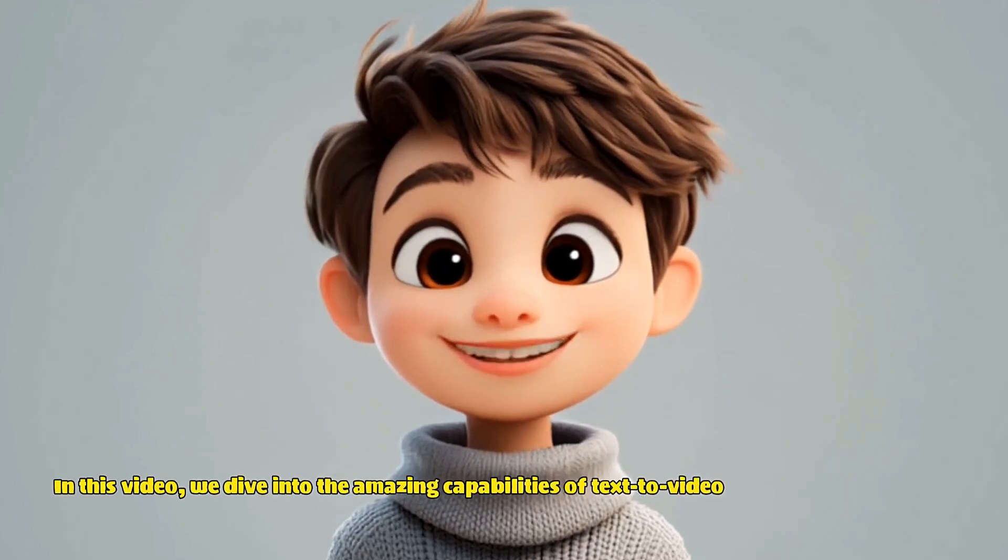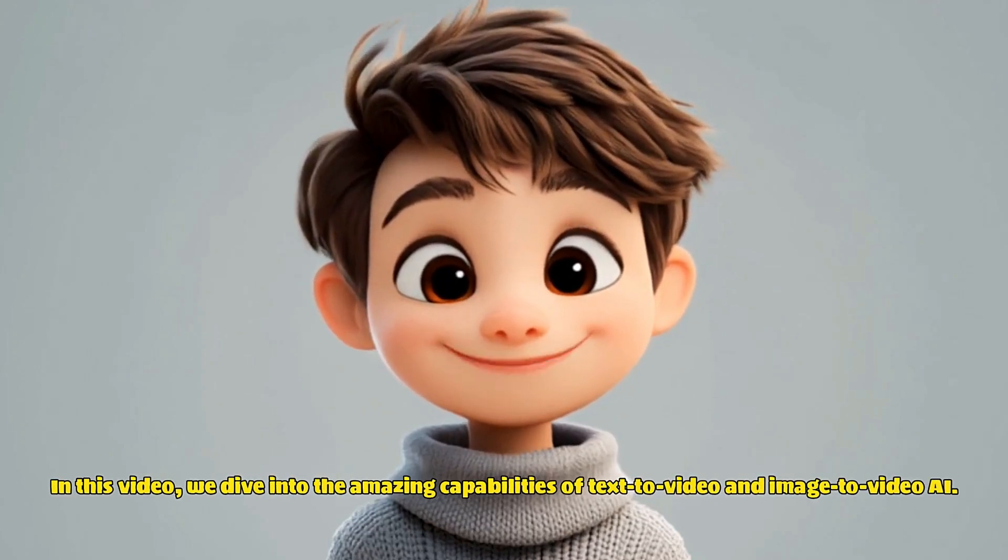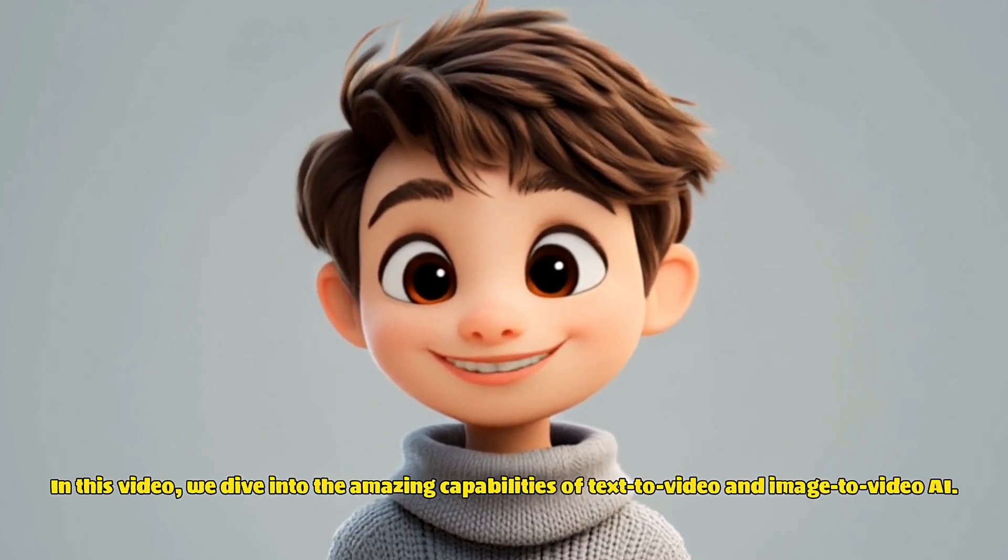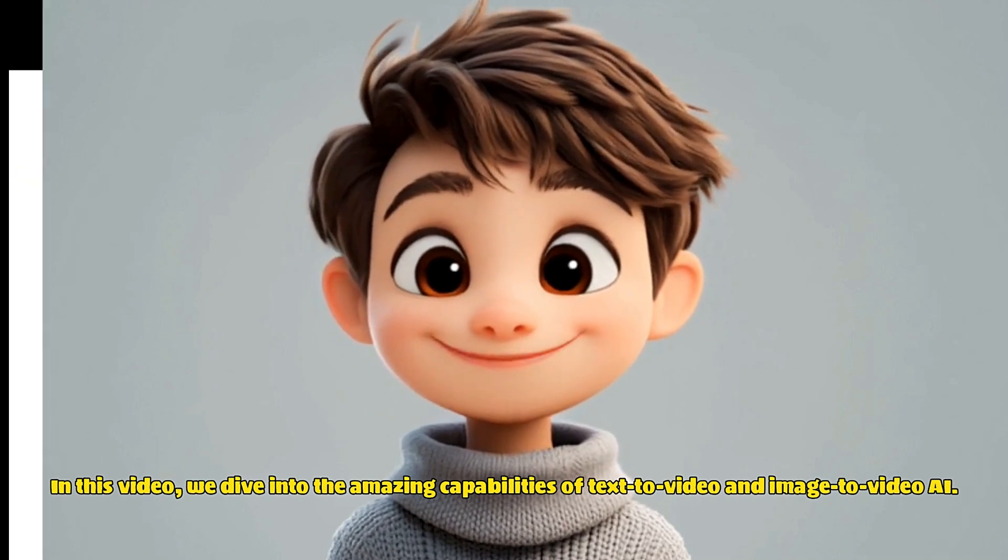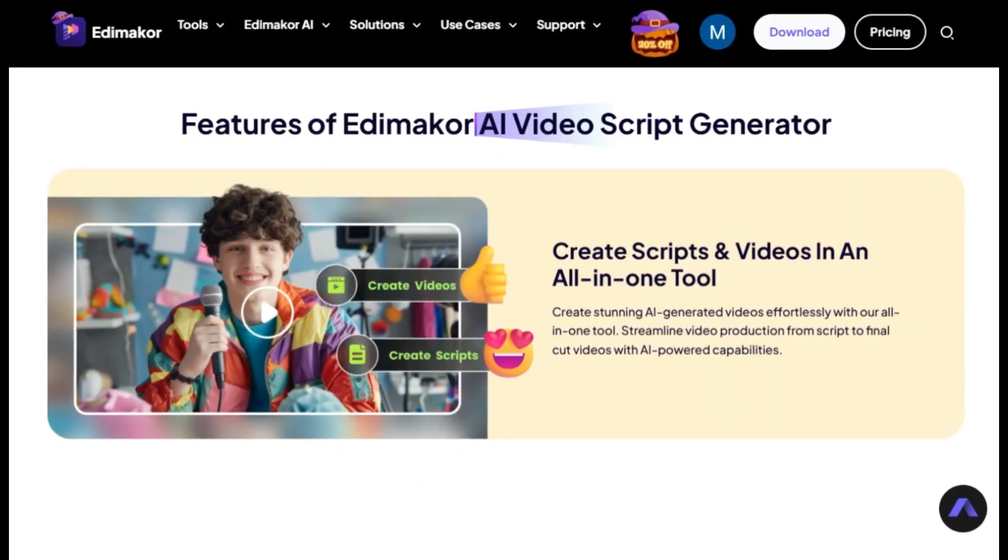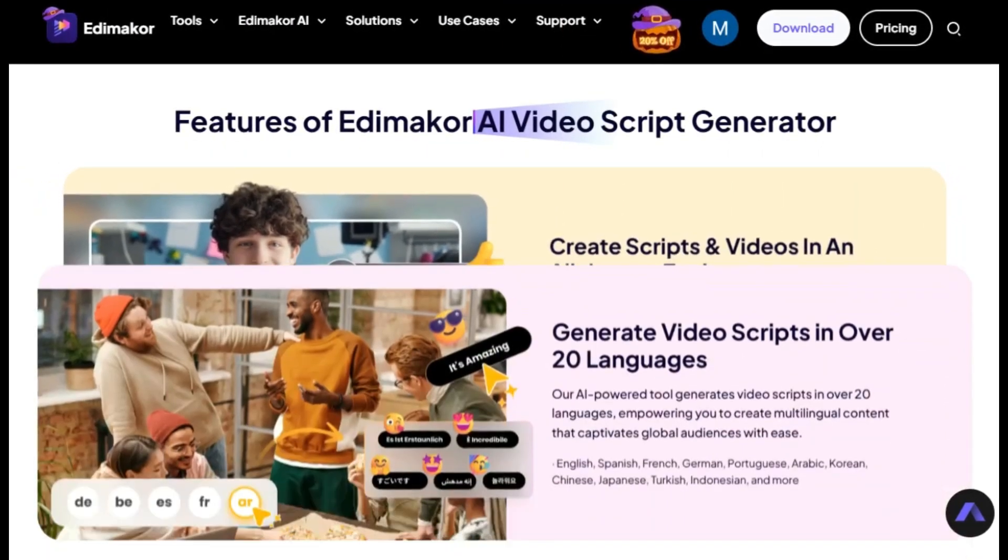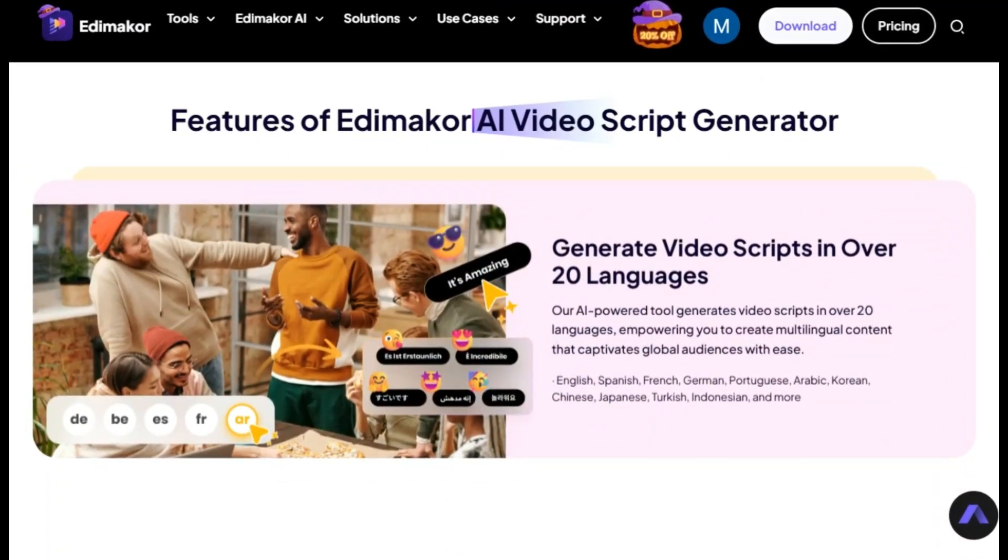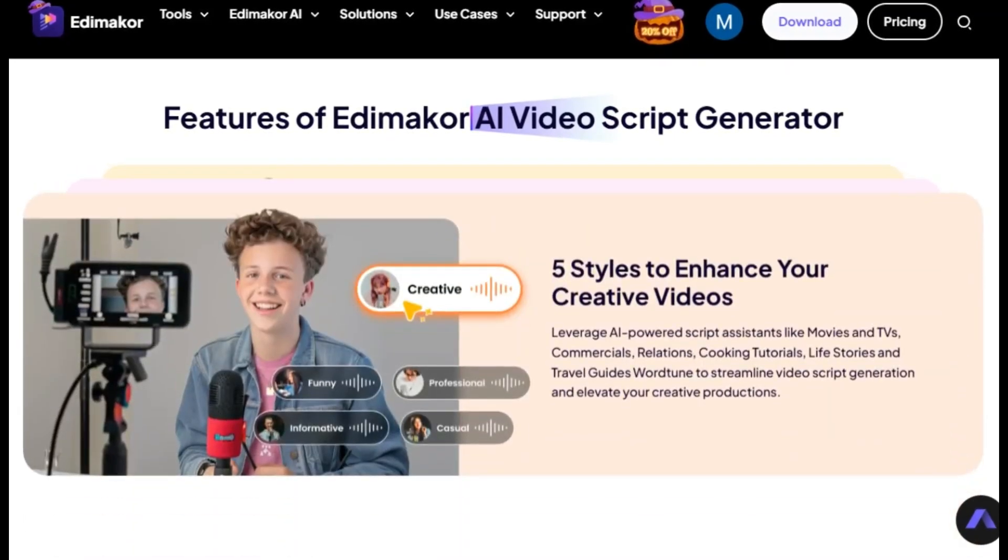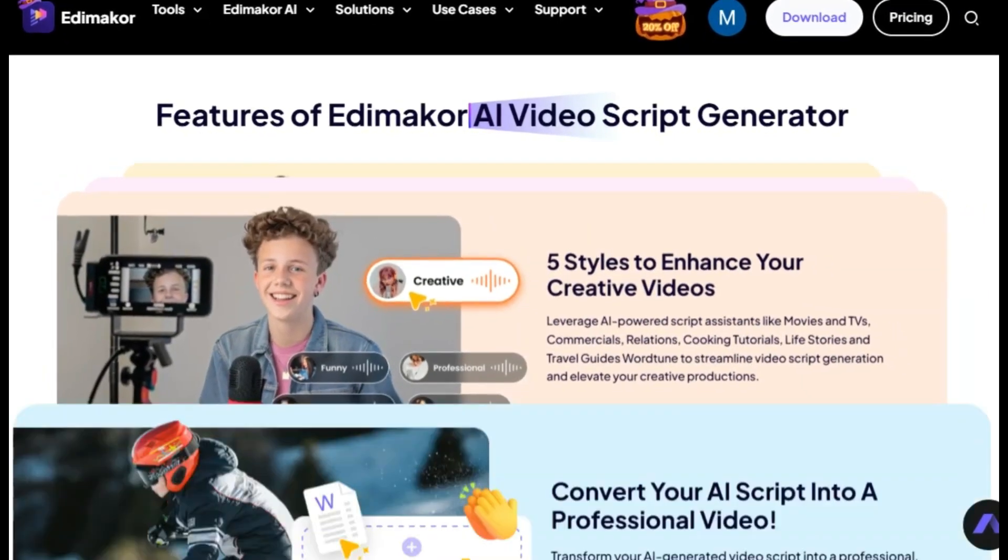In this video, we dive into the amazing capabilities of text-to-video and image-to-video AI. We'll show you how Edimaker can bring your ideas to life and share a free alternative to Studio DID that's perfect for creators on a budget.